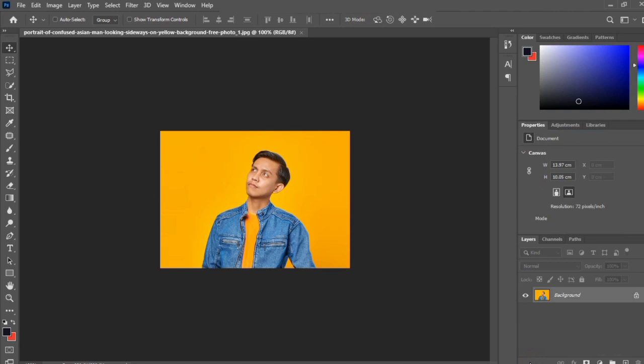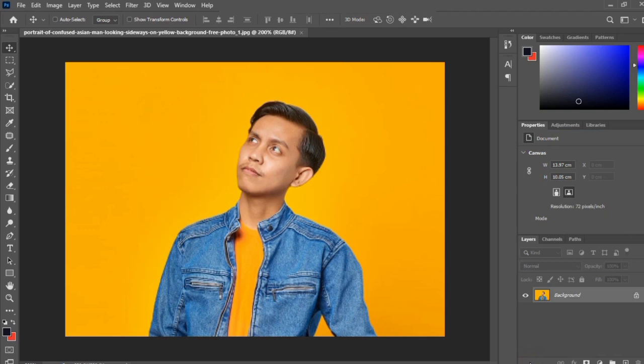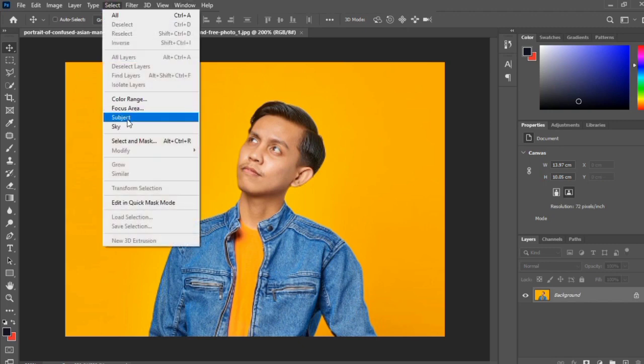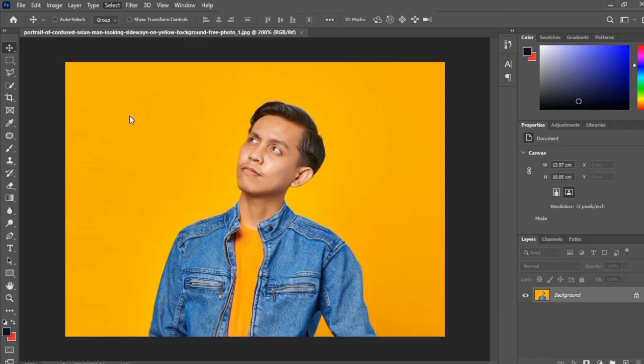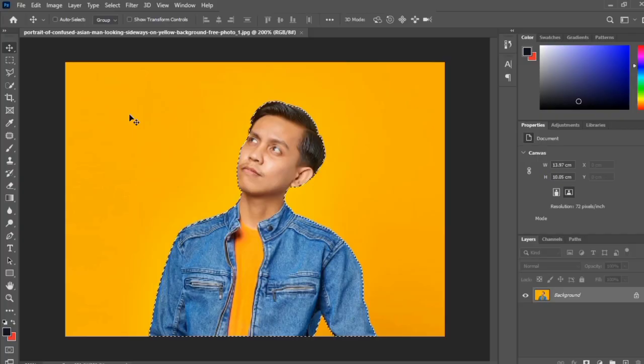The first thing to do here is to zoom in the image. To remove this background using AI, all you have to do is go to Select and choose Subject. The AI automatically creates a selection around the image. To remove the background completely, just create a new layer mask and we have our background removed.